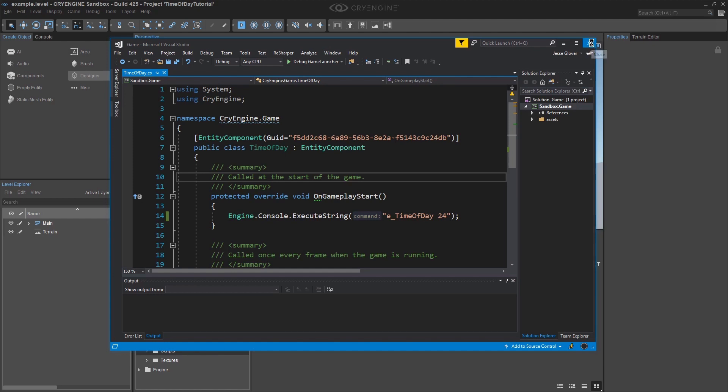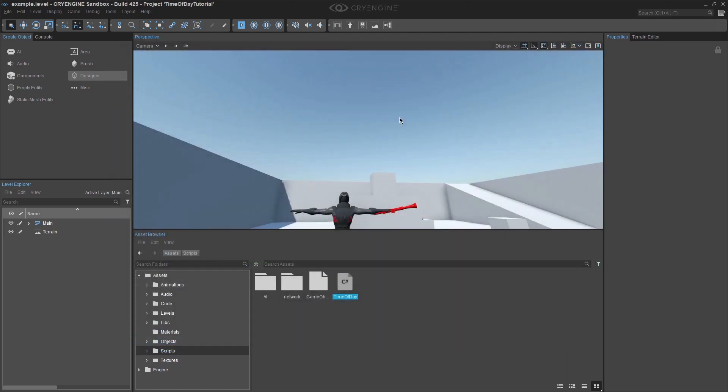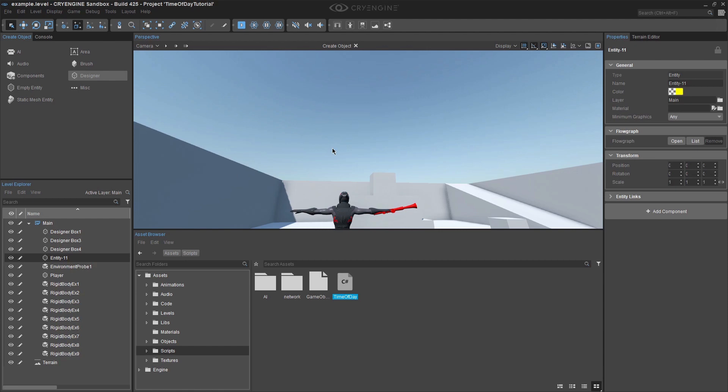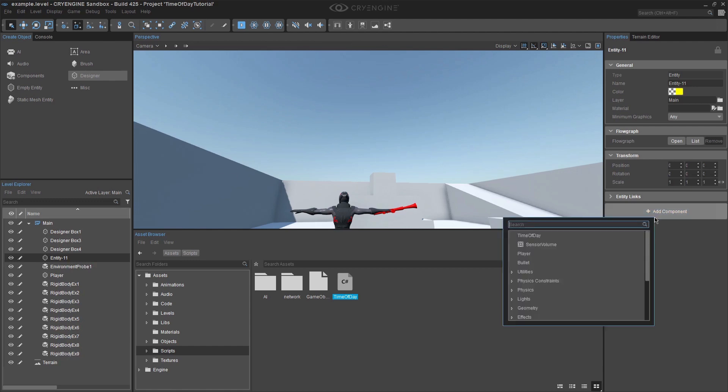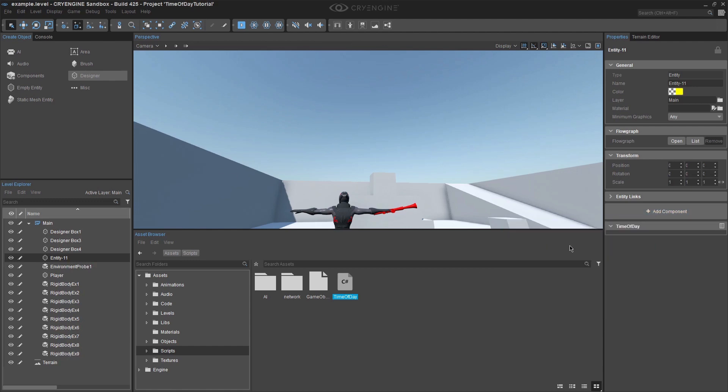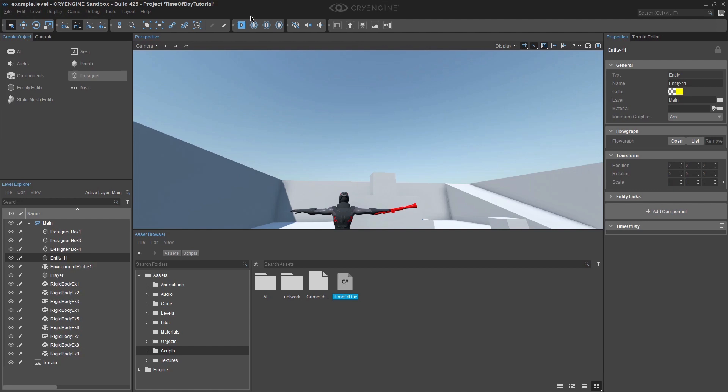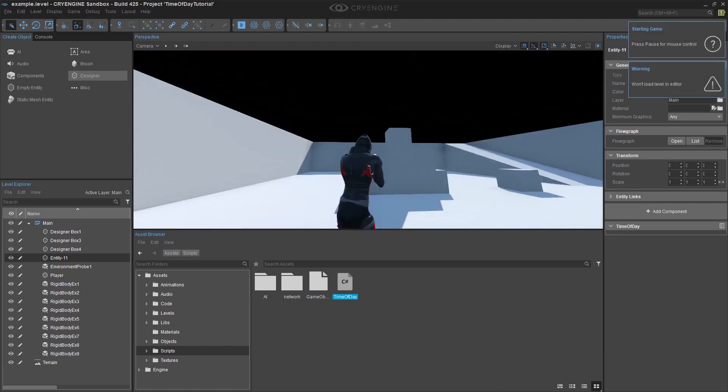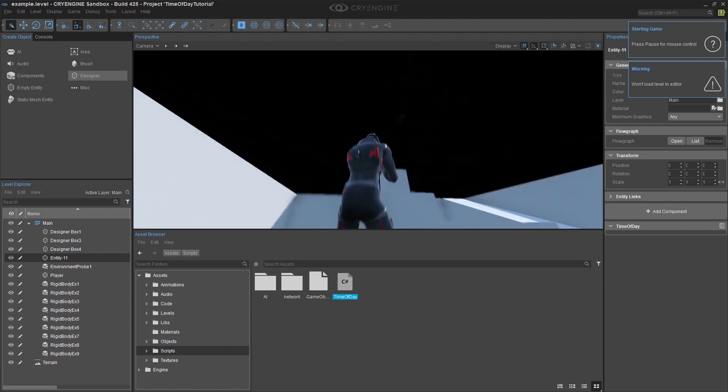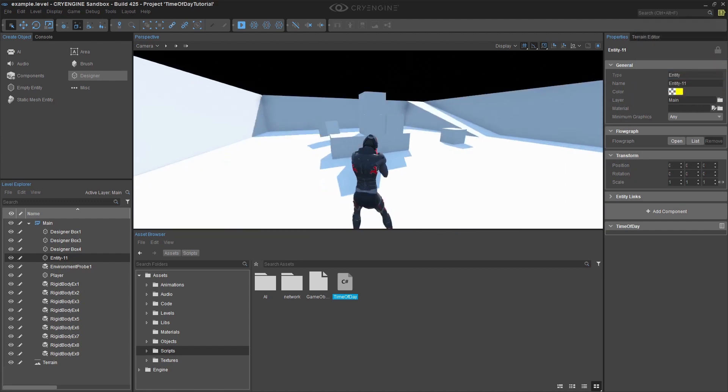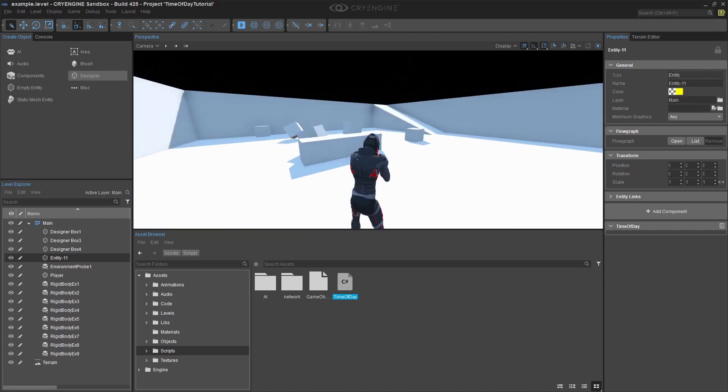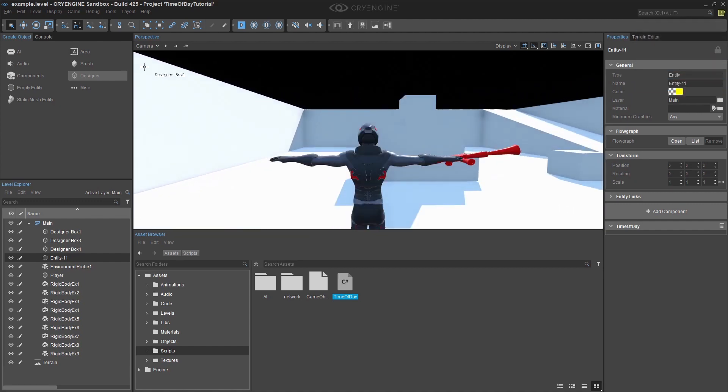Go back to the CryEngine editor window and click on create object. Select empty entity and drag and drop it anywhere in your level. Select that entity and click add component and select our time of day script to add to it. Now obviously the time of day will not shift yet as the code has not been executed. So click on the play button to execute the method.